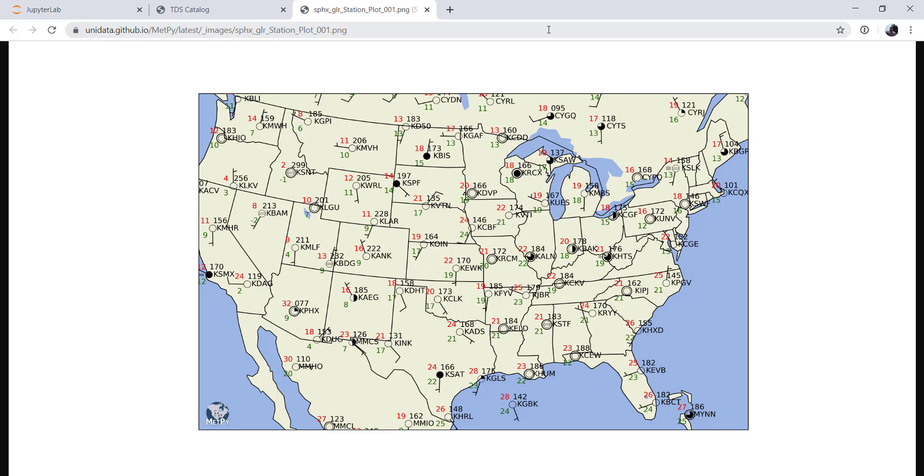Getting surface data has traditionally been pretty difficult. These point sources are only distributed in the METAR format, which is an odd-looking text product from the days of Teletype. We'll look at it as we go to process it, and you'll see that it's something that's not necessarily easy to do. But we've built in a parser into MetPy that makes that much easier for you and turns it into a pandas data frame, which we all know and love.